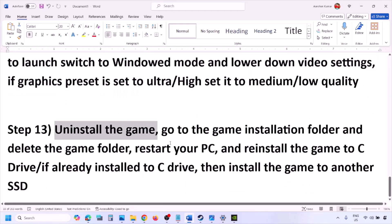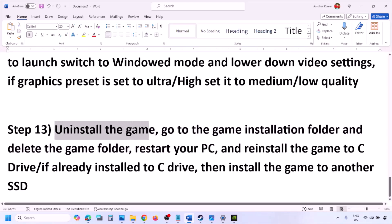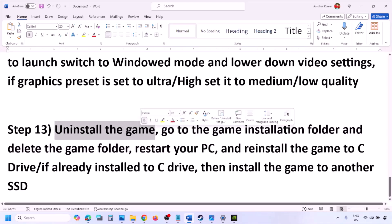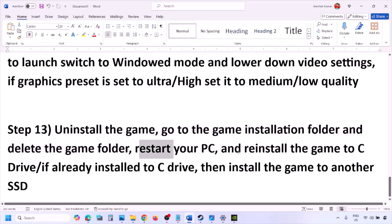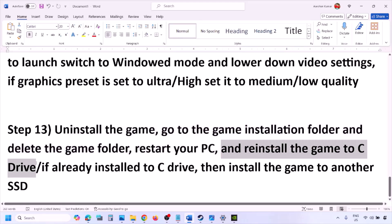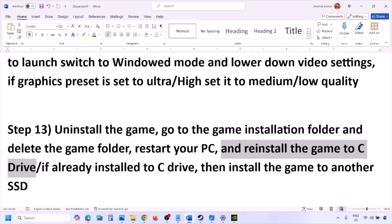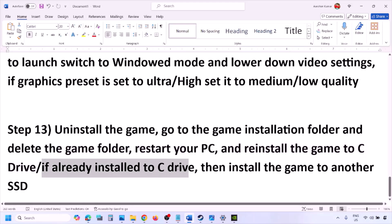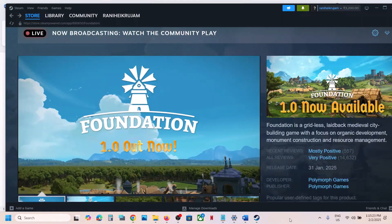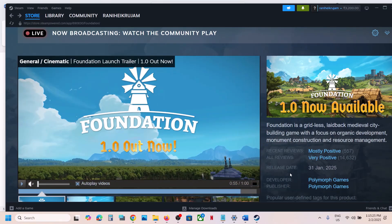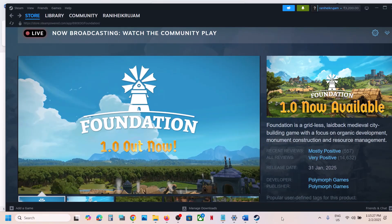The last step is to uninstall and reinstall the game. Go to Steam, right-click the game, and click Uninstall. After uninstalling, go to the game installation folder and delete the game folder. Restart your computer, then reinstall the game to the C drive. If it was already on C drive, try installing it on another SSD. One of the steps in this video should help you run the game successfully. Thank you for watching — please like and subscribe.